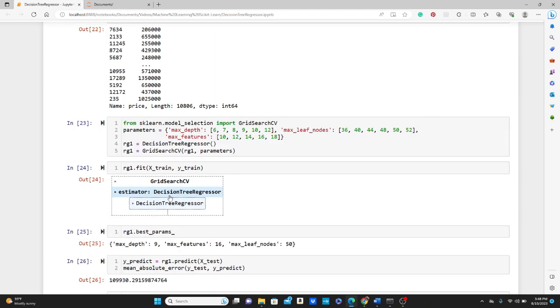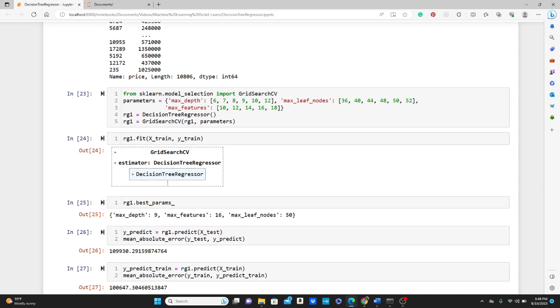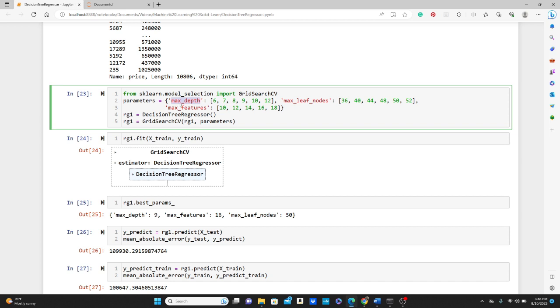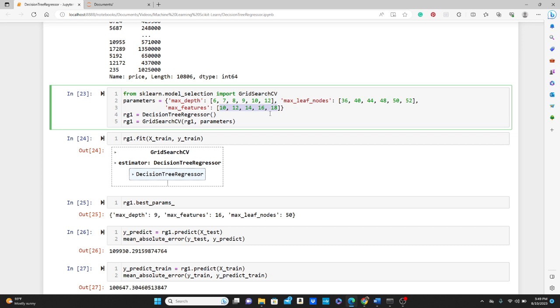So for that I am going to use GridSearchCV. I explained in detail on GridSearchCV in my last video as well. So here we are going to work on GridSearchCV again. I'm going to use these three parameters here: max_depth, max_leaf_nodes, and max_features. These are pretty important parameters. And look, for max_depth I want to try 6, 7, 8, 9, 10, 12, all these values. For max_leaf_nodes I want to try all this, and for max_features I want to try all of this: 10, 12, 14, 16, and 18. When I will use GridSearchCV, it will find the best parameters for this dataset and this model.